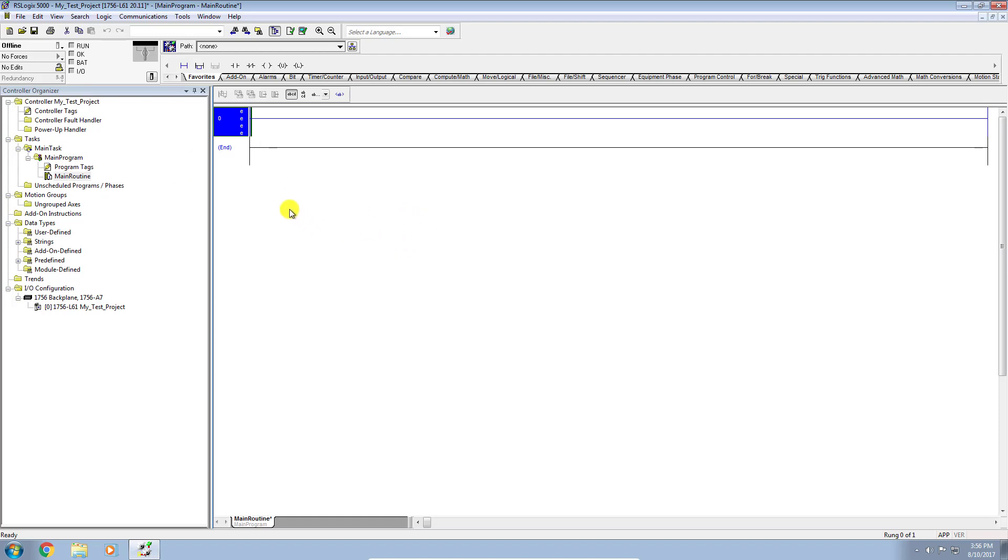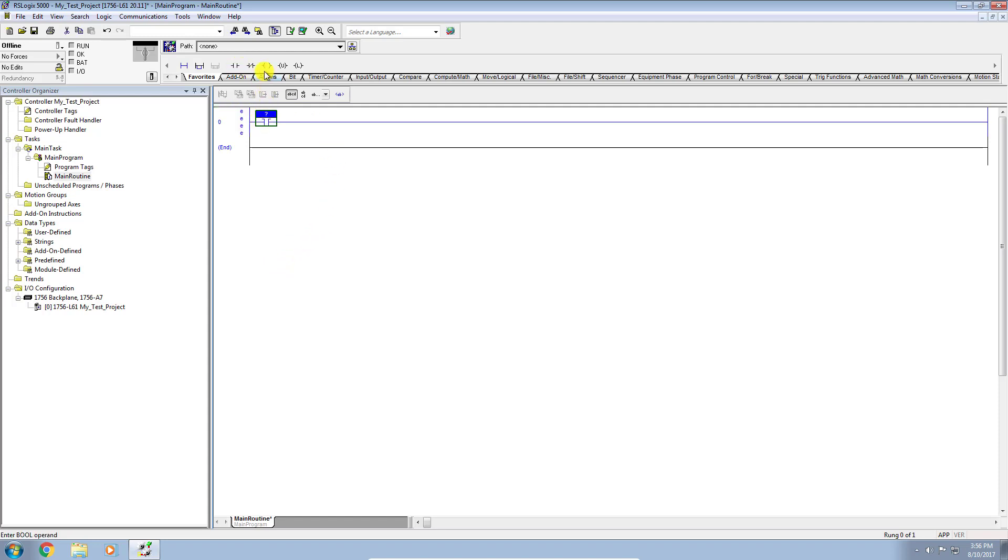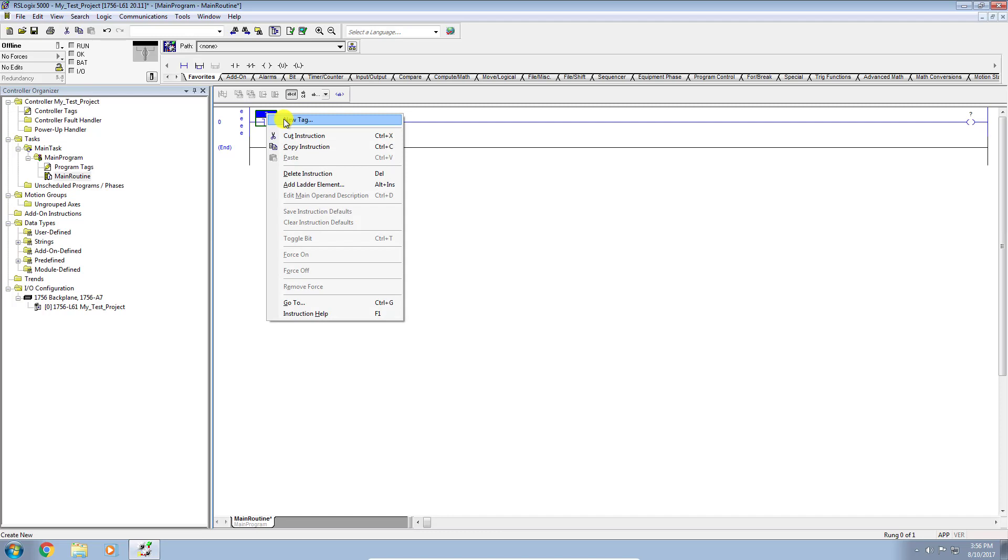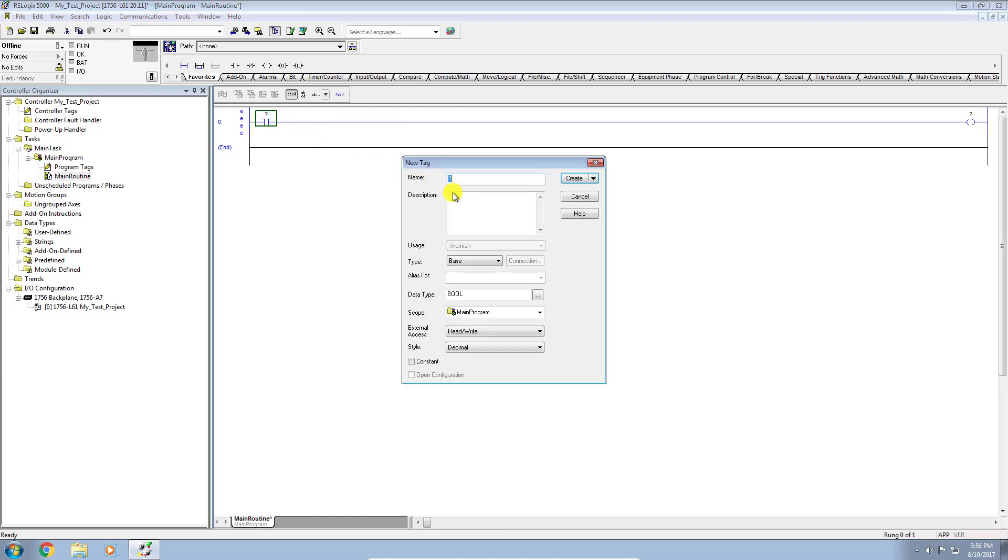Okay, so just for the purpose of being able to download to the controller, I'm going to add a couple of instructions onto the Logix Designer here and give them a tag name. I think I'll cover tags in another video, but for the point of this video, I'm just going to say my boolean tag 1.